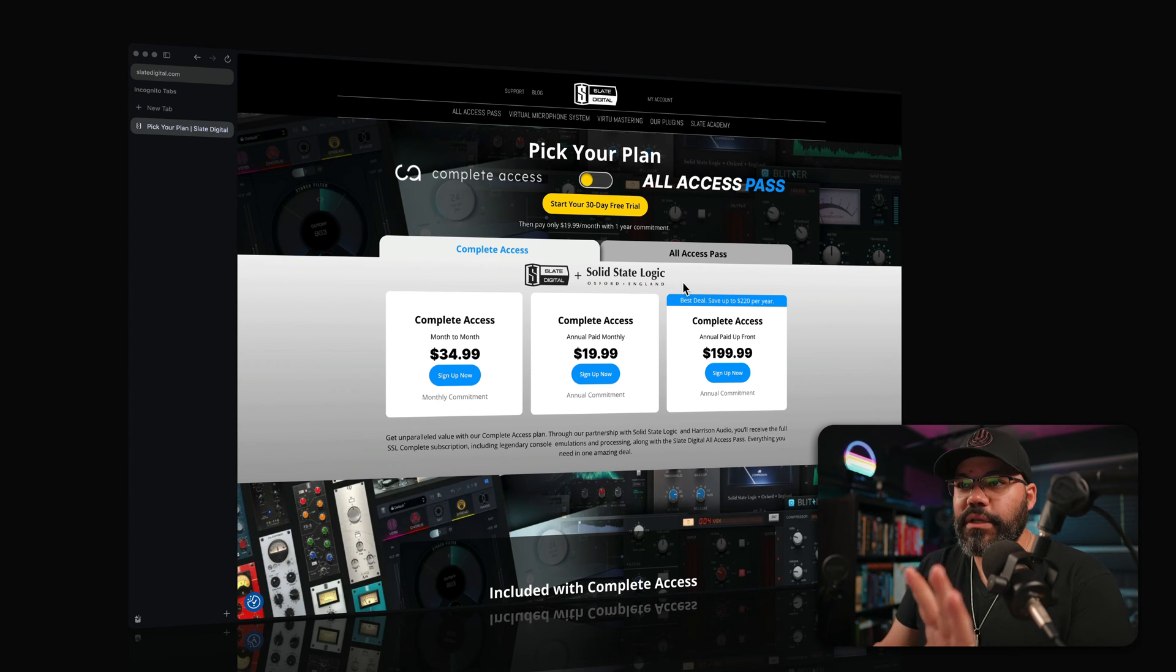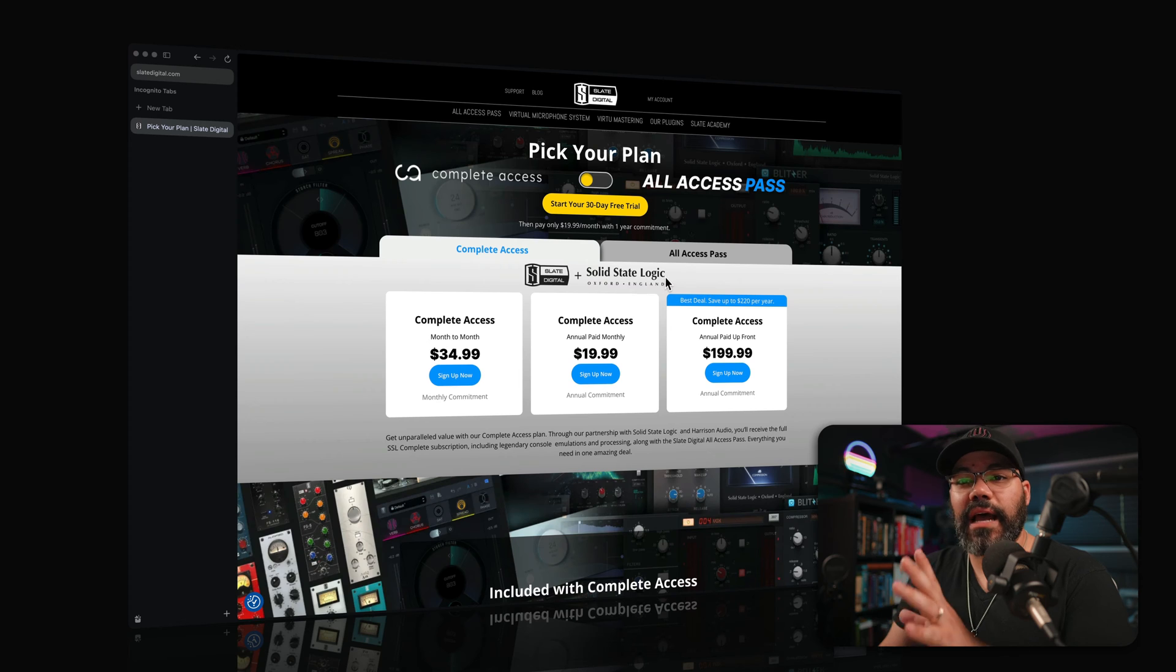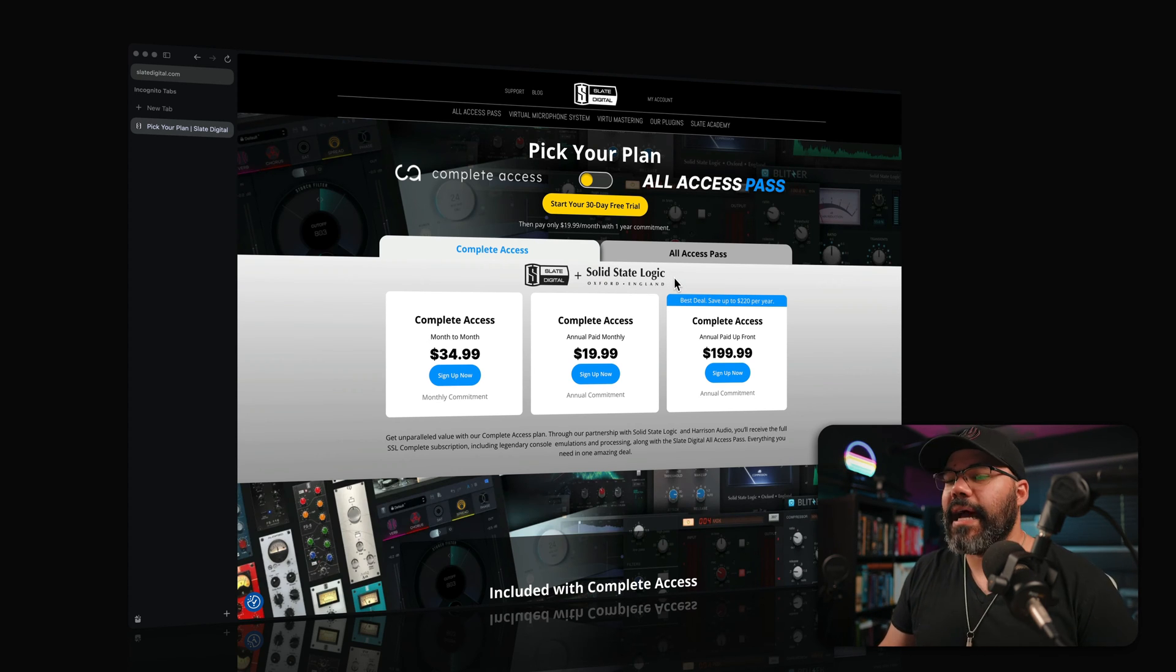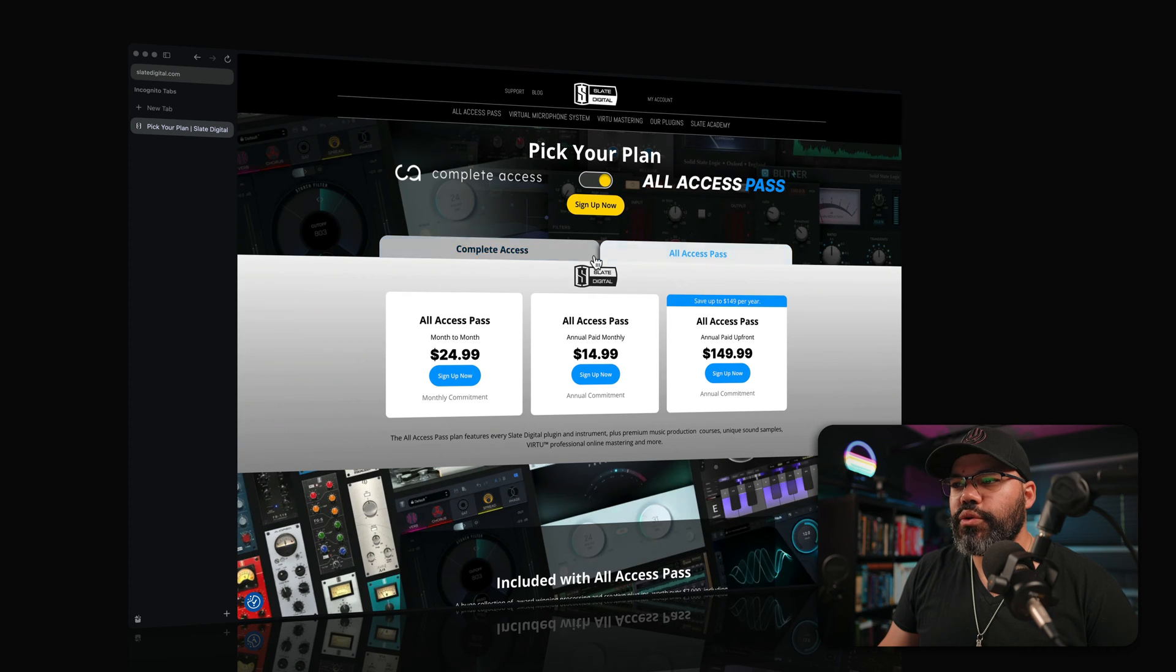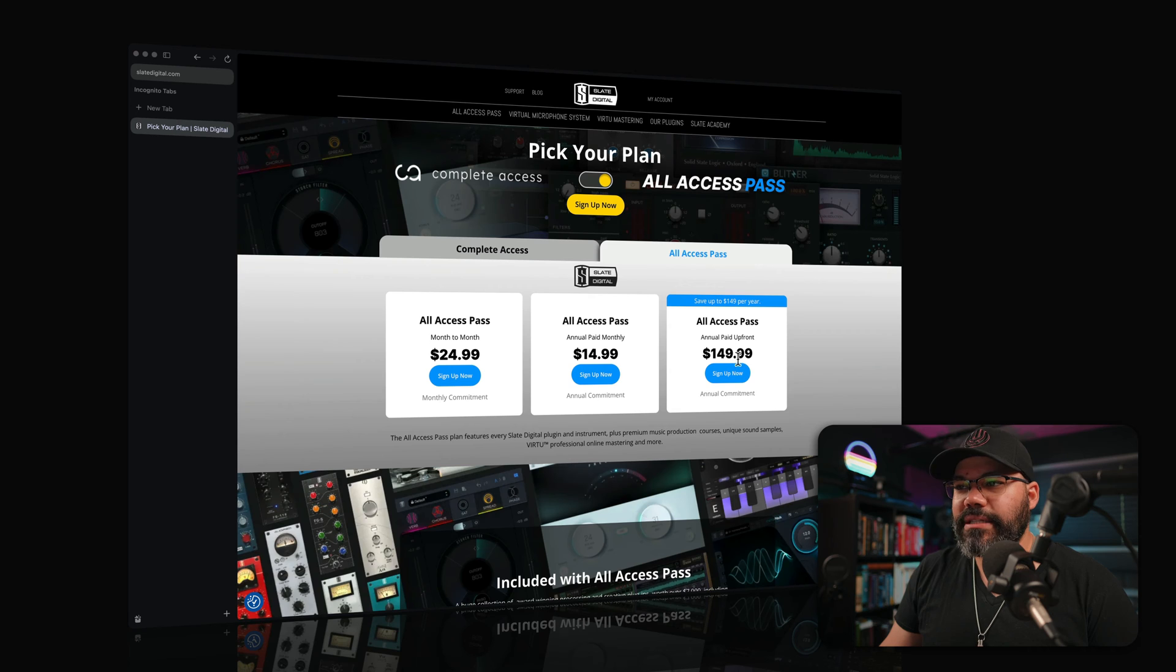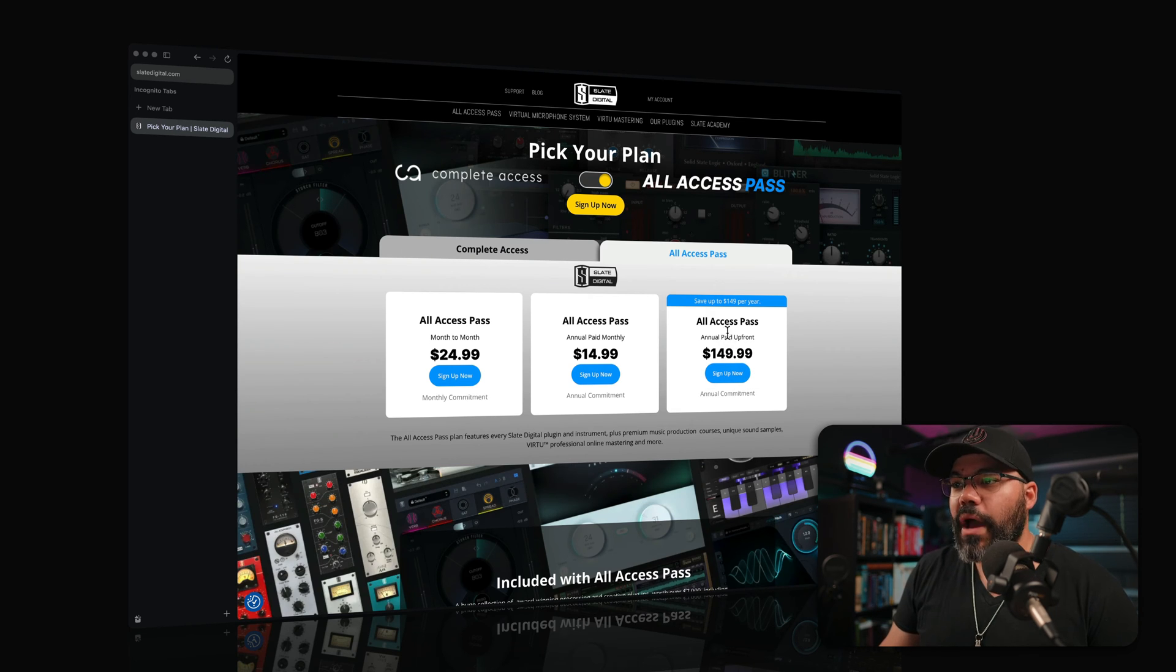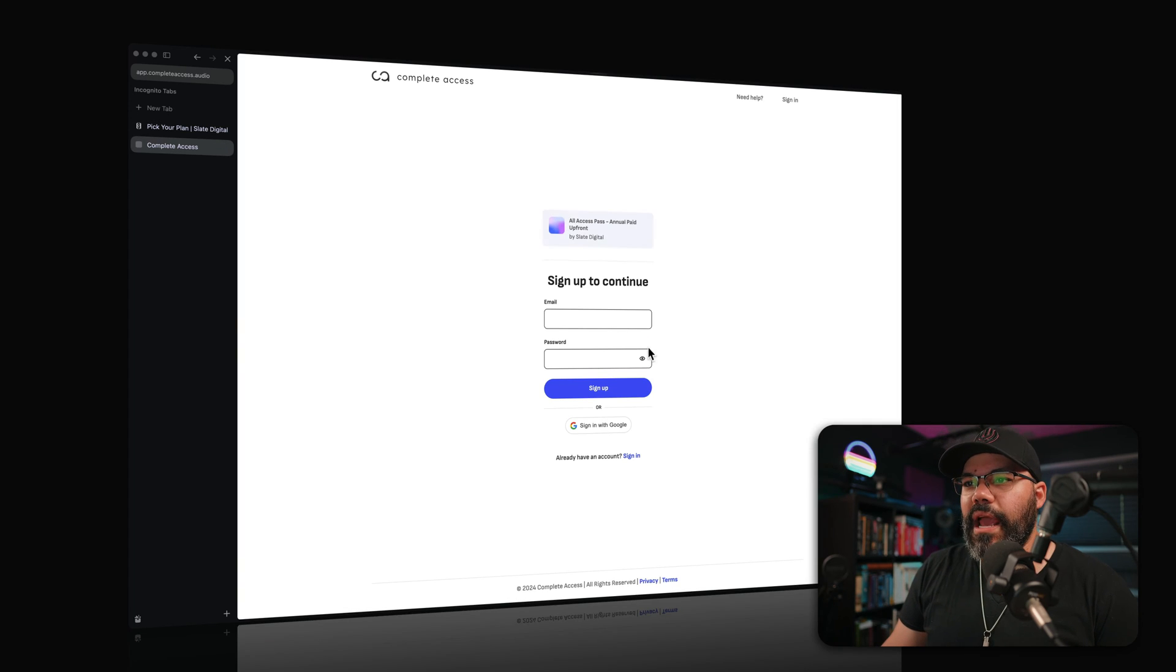The difference between the two of them is that the complete access has Slate Digital plugins plus a bunch of other solid state logic plugins, SSL plugins that are absolutely amazing. And you can choose in between. So the complete access, of course, if you go for the full year is $199.99 and the all access pass is $149.99 for the full year. Let's say you have this one, which you will save some money by choosing to pay for the full year for the all access pass.